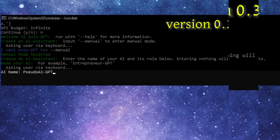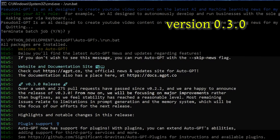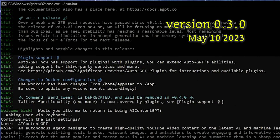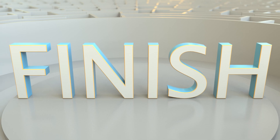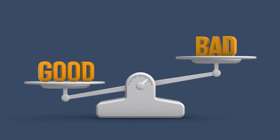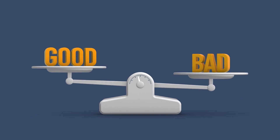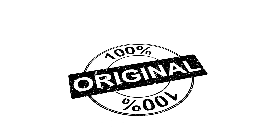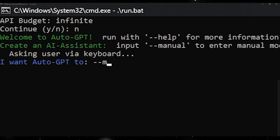In version 0.3.0, which is the current stable version at the time of making this video, you have the capability to give it an end goal and it will create a bunch of intermediate goals itself. However, I found mixed results when using this simplified approach, so I still suggest doing it the original way of creating your own goals. To do this, type in dash dash manual and hit enter.